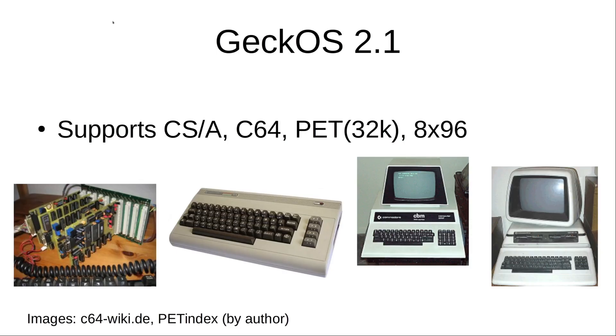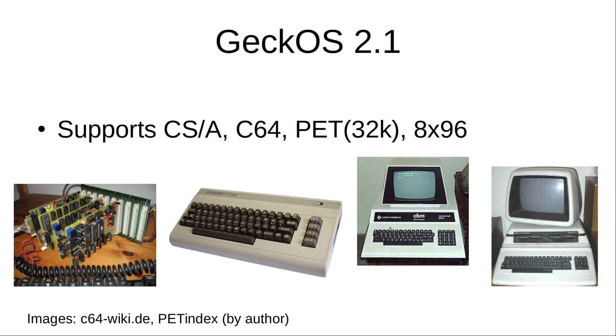So GeckoOS 2.1 supported these four platforms: my self-built Commodore PET clone, the Commodore 64, and a 32k PET either with the small screen 3032 or 4032 with the larger screen.